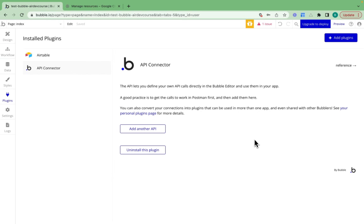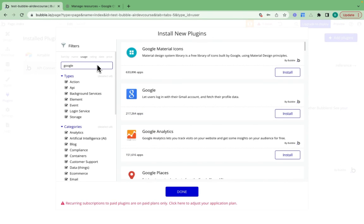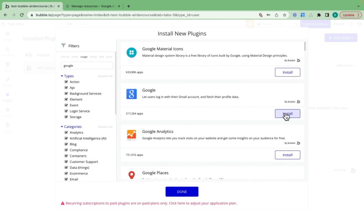The first step is we need to add the Google plugin. So if I search for Google right here, I can see this one come up.